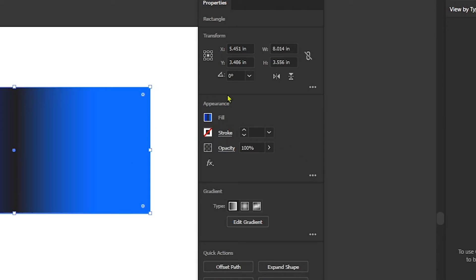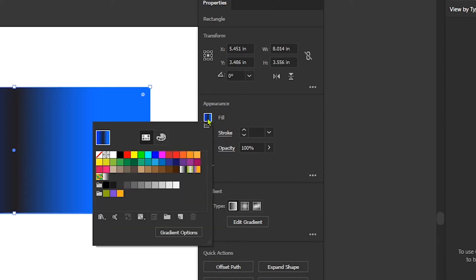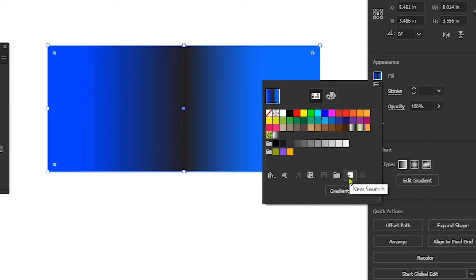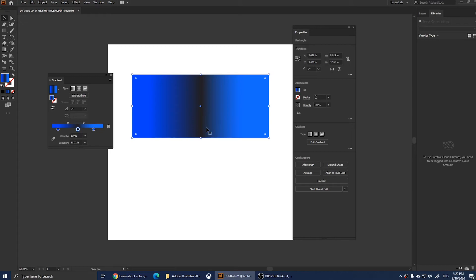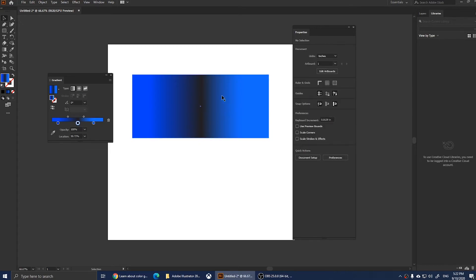One click on the gradient and we can save this as a swatch. Click here where it says New Swatch, and it will ask you to enter a name. I'm going to name it 'My Swatch' and then click OK. Once you click OK, it will be saved in your Swatches.